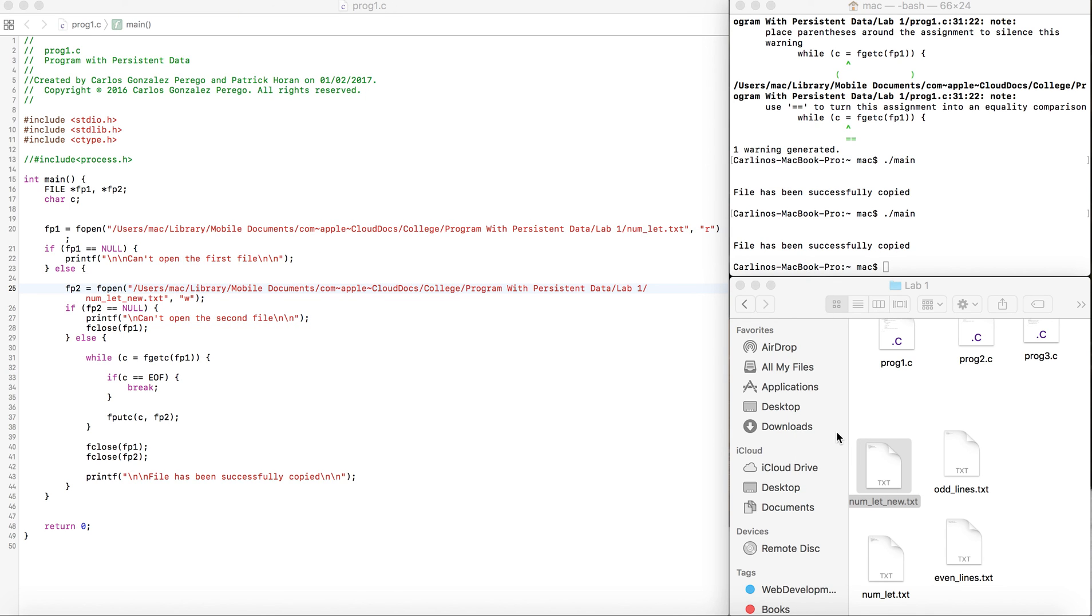That's program one. I'm going to be uploading program by program for programs with persistent data to this channel.